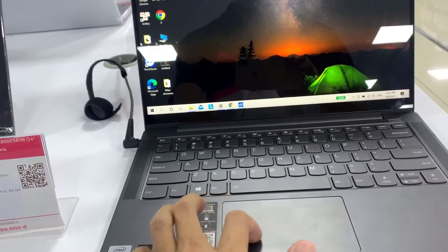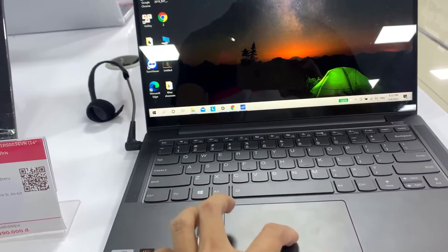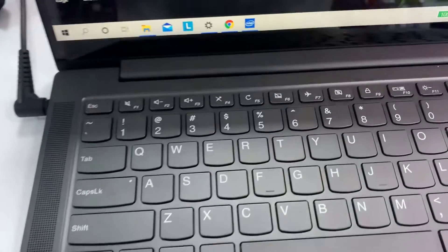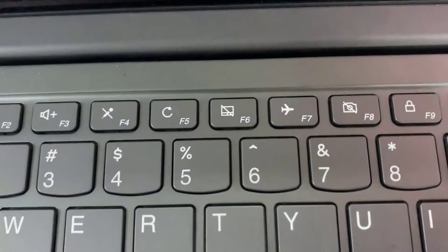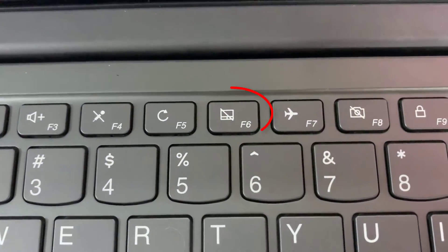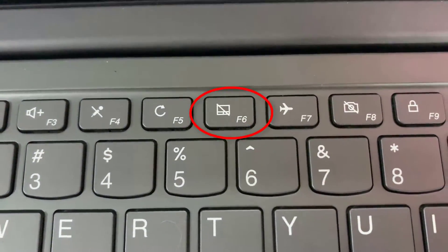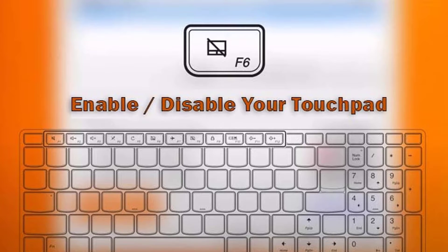Some laptops have a button that allows you to quickly enable and disable the touchpad. You can toggle the touchpad off and on with that button. Look for the key with this icon touchpad shortcut key on the keyboard.